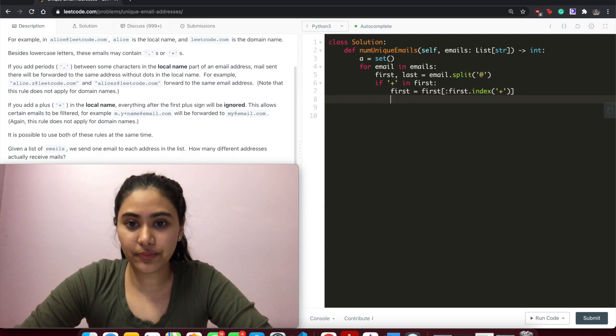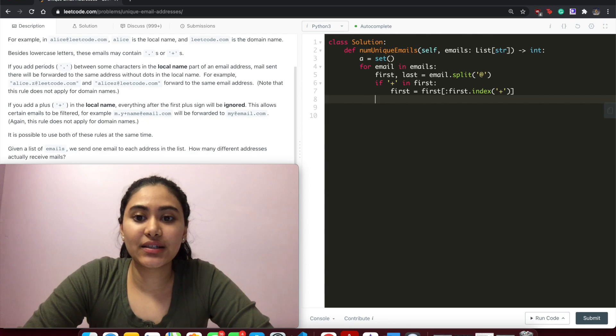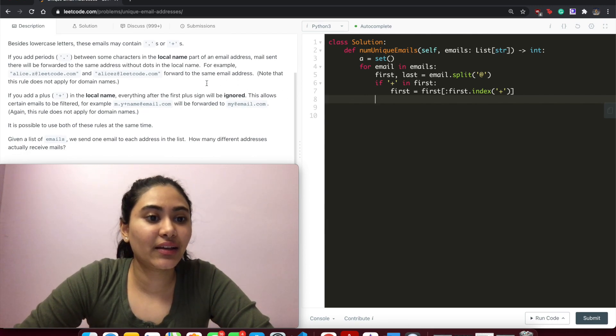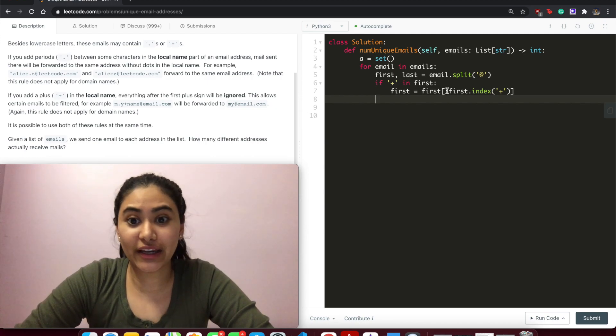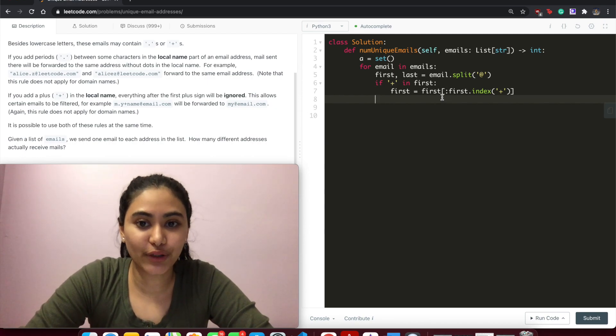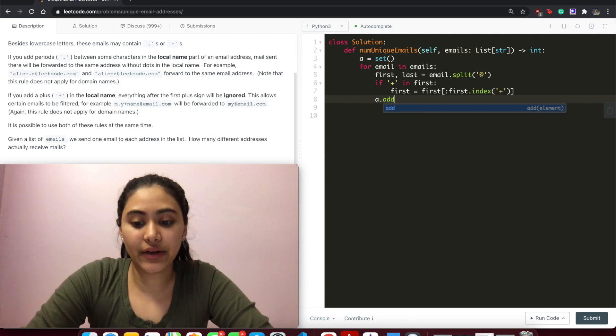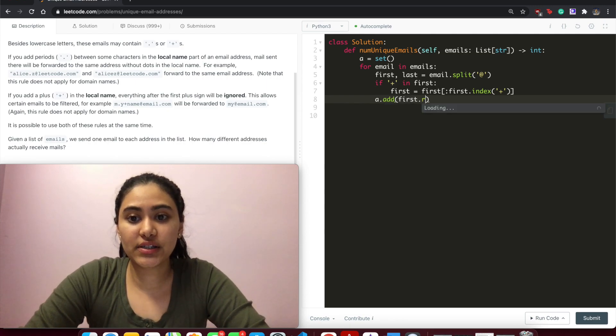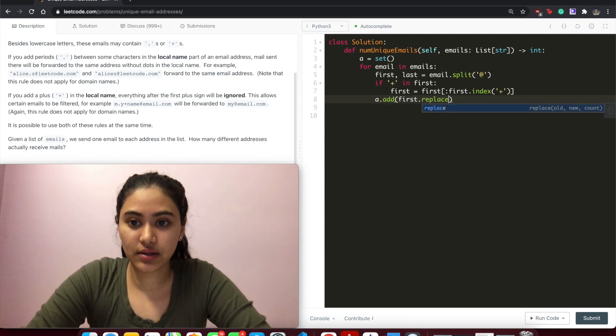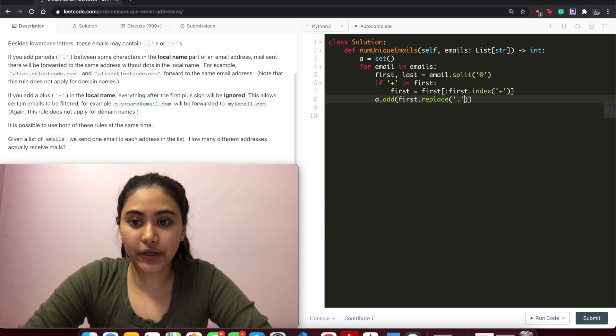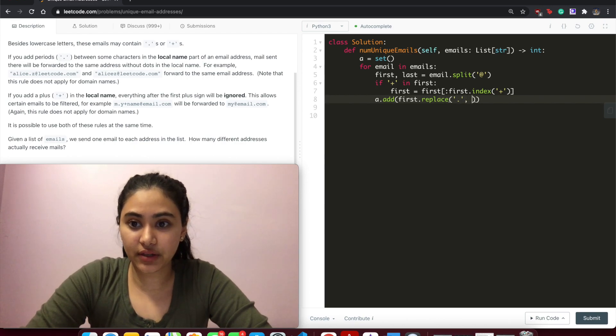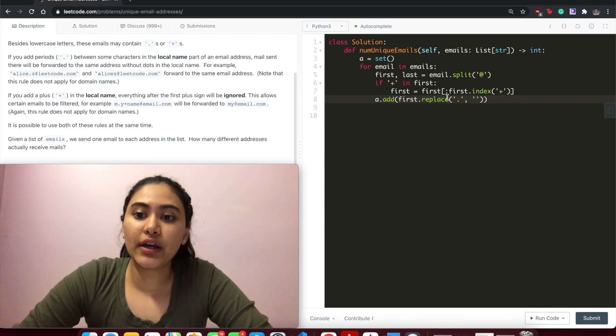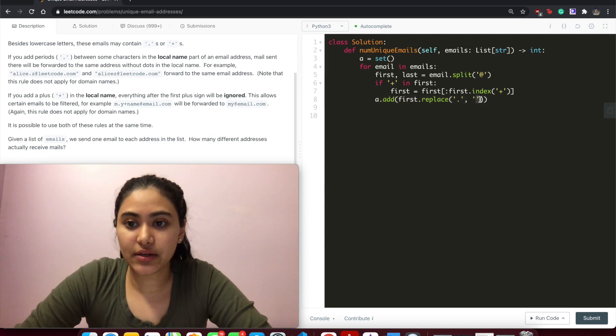and after. And of course we want to replace the periods - we just want to get rid of them and add it to our set. So a.add(first.replace) - we're going to replace all the periods with nothing. So this is just an empty string right here. It takes all the periods and replaces it